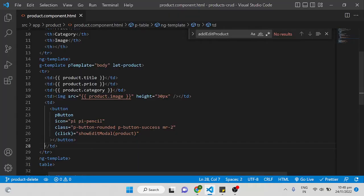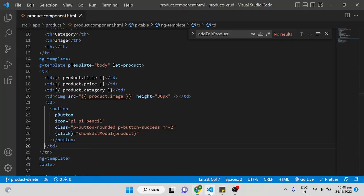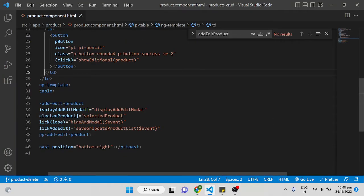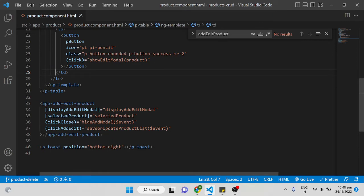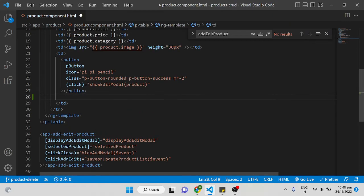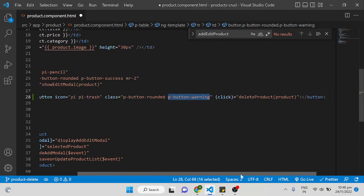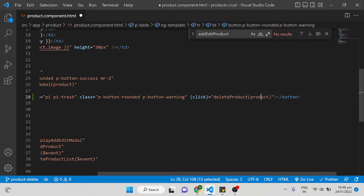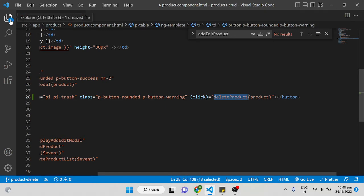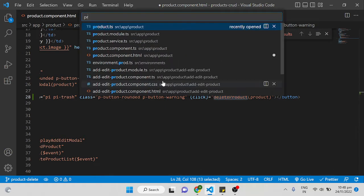Let's get into the code. We already have an edit button, so now let's add a delete button as well. I'm adding a trash icon using the PrimeNG p-button with an orange color using the p-button-warning severity, and I'm calling the function deleteProduct and passing the product variable from the product component.